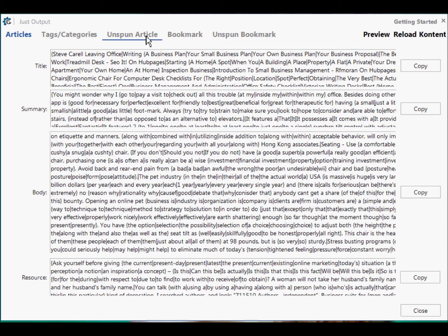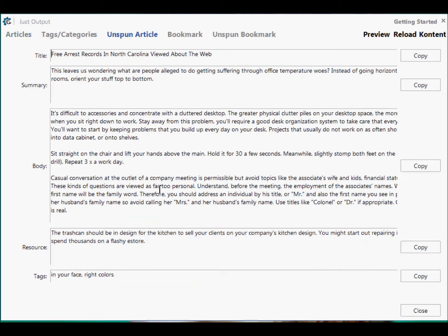Let's have a quick look at an unspun article. Unfortunately this was spun with Content Machine's Basic Spinner. 'Casual conversation at the outlet of a company meeting is permissible but avoid topics like the associate's wife and kids.' It reads well, I just don't know what it's on about. 'Free arrest records in North Carolina viewed about the web' — means something to somebody, means nothing to me. But it reads okay — and that's just with Content Machine's inbuilt spinner. Well done, Content Machine.